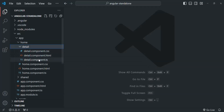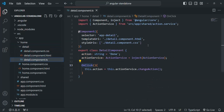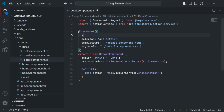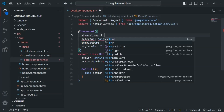Currently, this component is not a standalone component — it is a standard, regular component, and we want to convert it to a standalone component. To make a regular component a standalone component, all we have to do is in the metadata object which we are passing to the @Component decorator, we can specify one more property called standalone and set it to true.